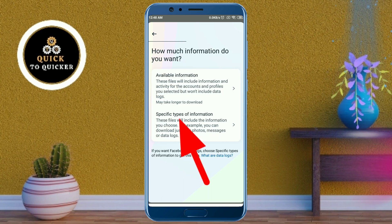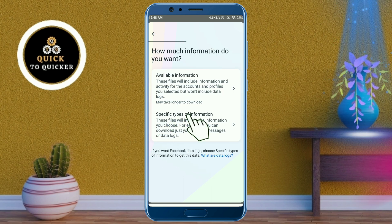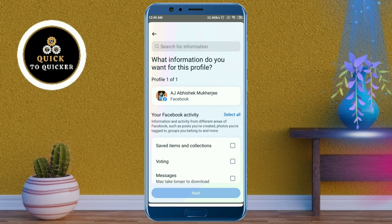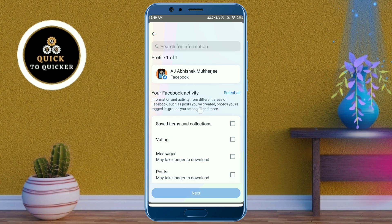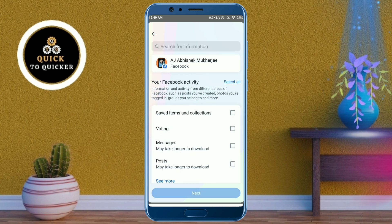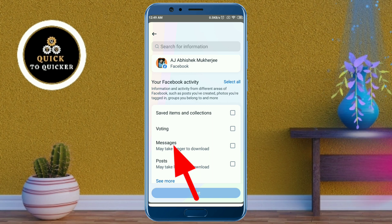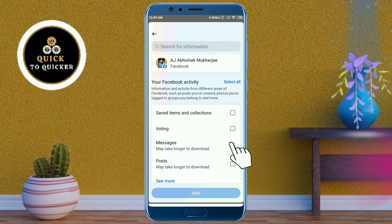After that, click on 'Specific types of information.' Here you need to select what types of information you want to recover. If you want to recover your Facebook messages, then select 'Messages.' After that, click on Next.